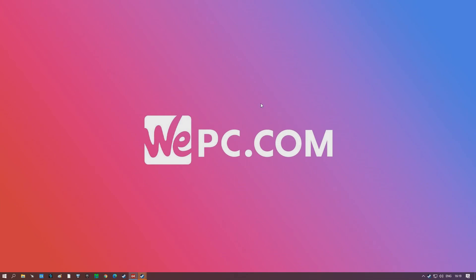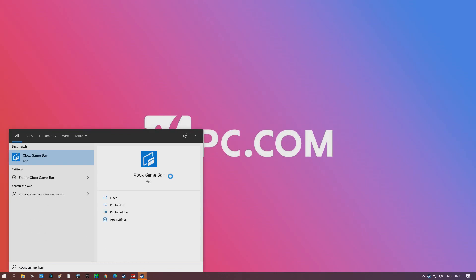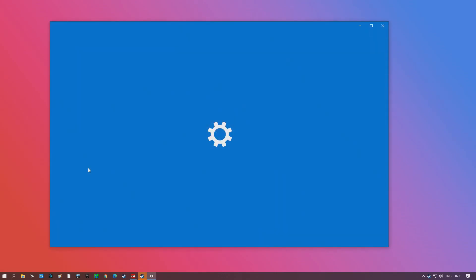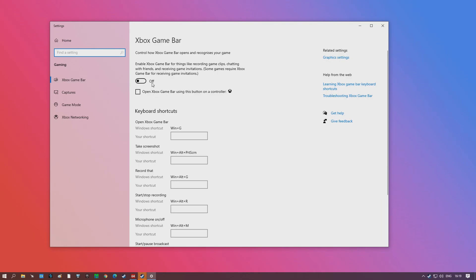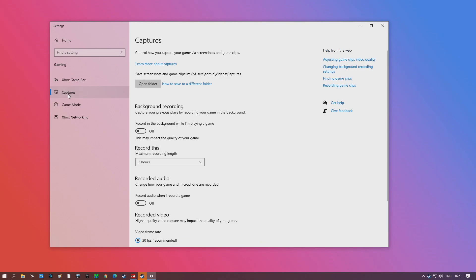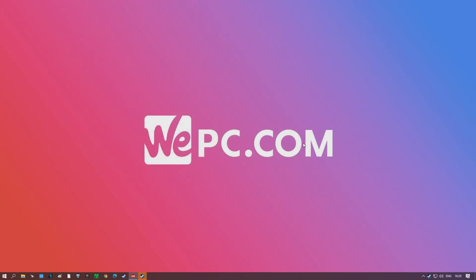Here we are at the desktop. The first thing we're going to look at is the Xbox Game Bar — go ahead and hit your Windows key, type in Xbox Game Bar, and click on the second option. Make sure the Xbox Game Bar slider is set to off. Additionally, jump over into Captures and make sure the background recording and recorded audio sliders are set to off. These settings have been known to cause FPS issues when enabled — don't expect to gain 40 or 50 FPS from disabling them, but every little helps.